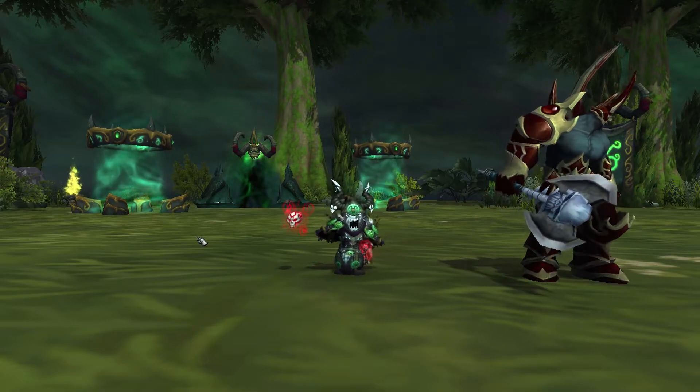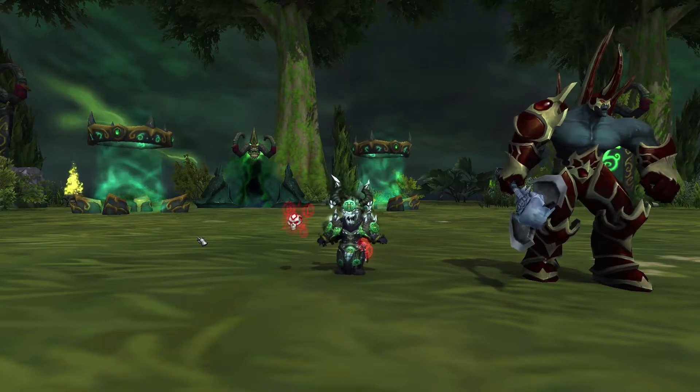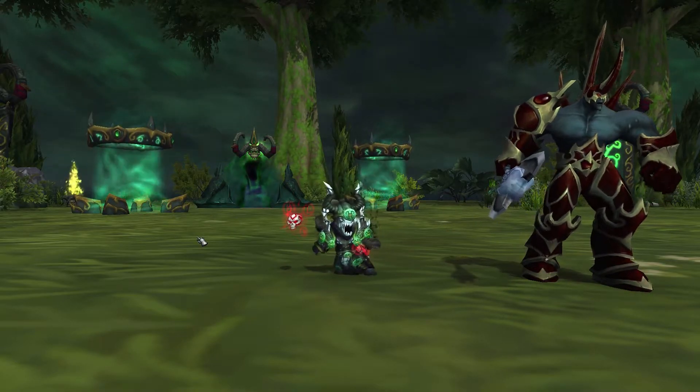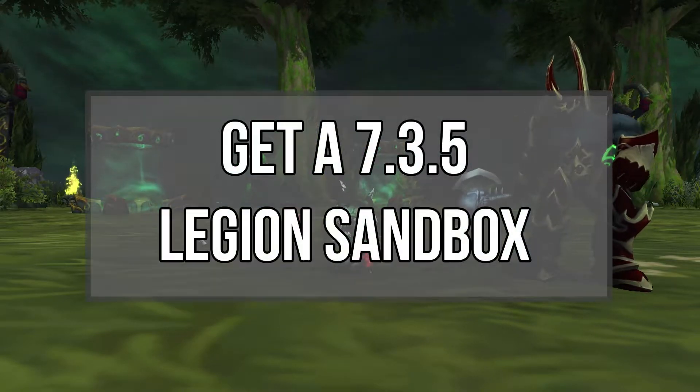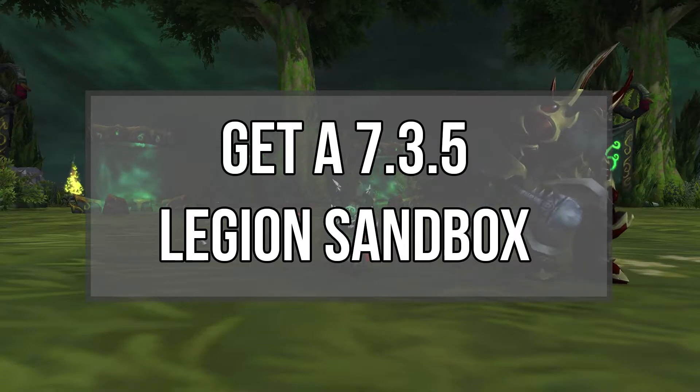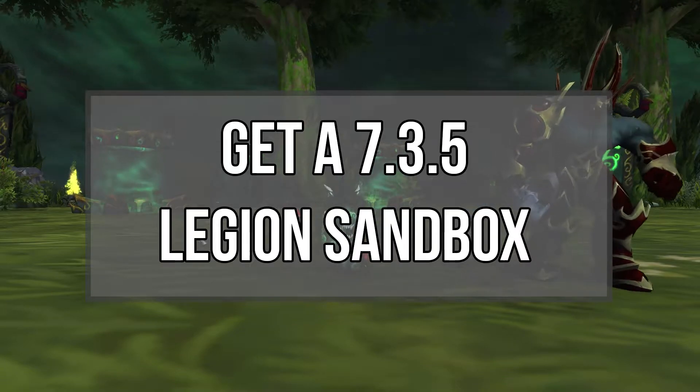Hi friends, my name is Rain and this is just a quick video telling you how to get a Legion sandbox. Why would you want a Legion sandbox?